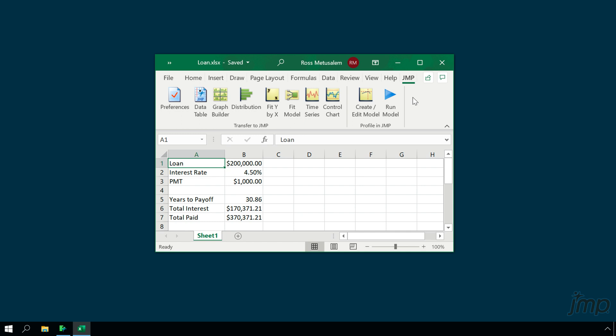The right section of the add-in, labeled Profile in JMP, allows us to visualize and explore Excel models with JMP's Prediction Profiler.